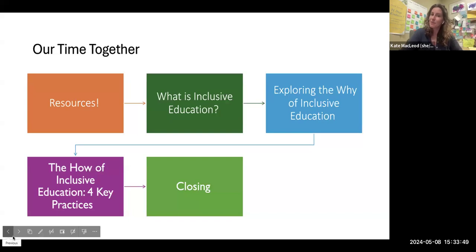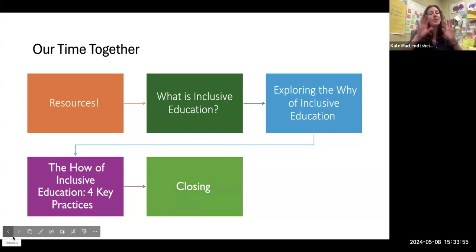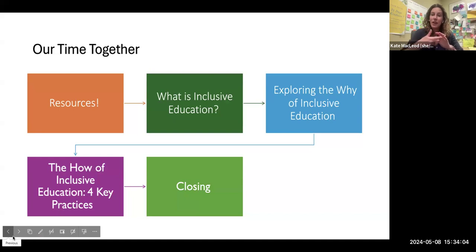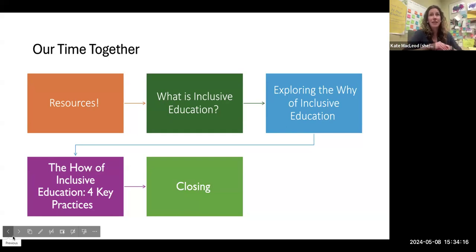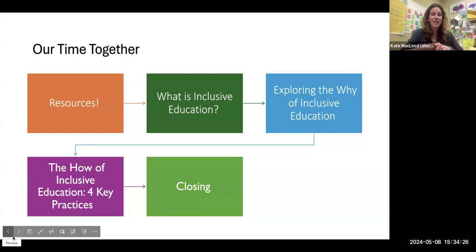Let me get started with our agenda. Because we only have an hour together and we could talk about inclusion all year long, I'll start out by noting that we have some resources you can access today through a link and a QR code, available on the MDOE website along with this recording. Then we will get clear on what inclusive education is and use a guiding definition to center our work. We'll explore the why of inclusive education, then dive into some key practices around how to make it happen, and then we'll close.